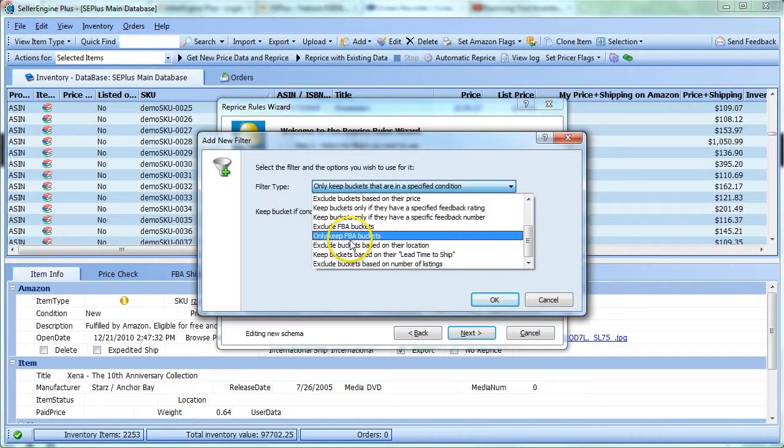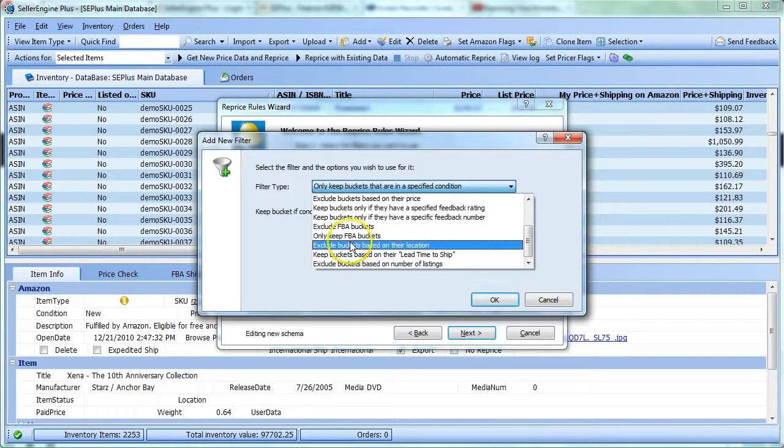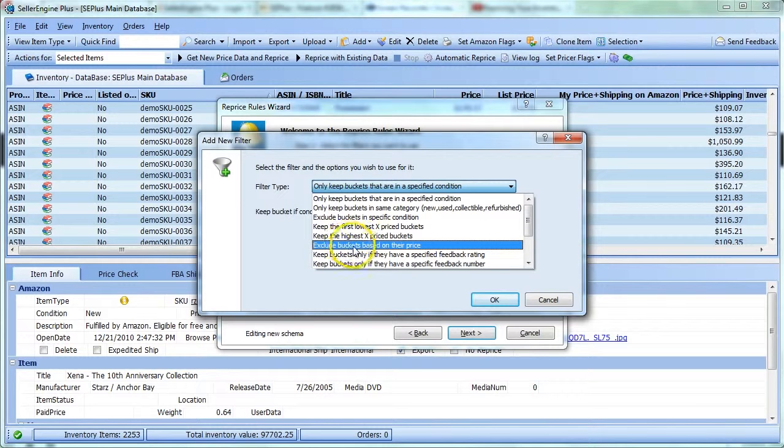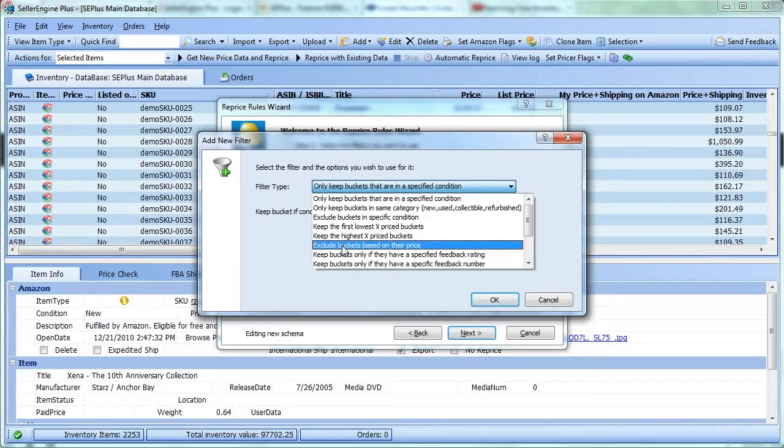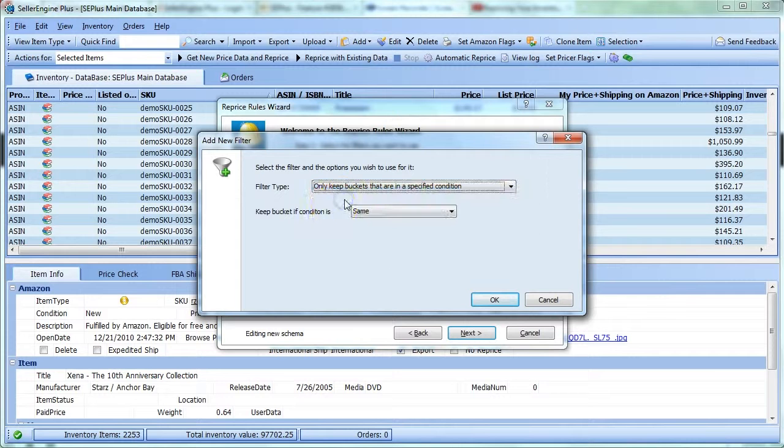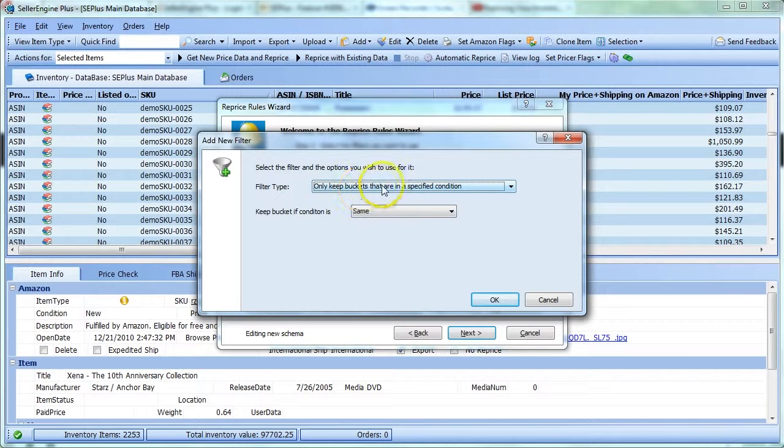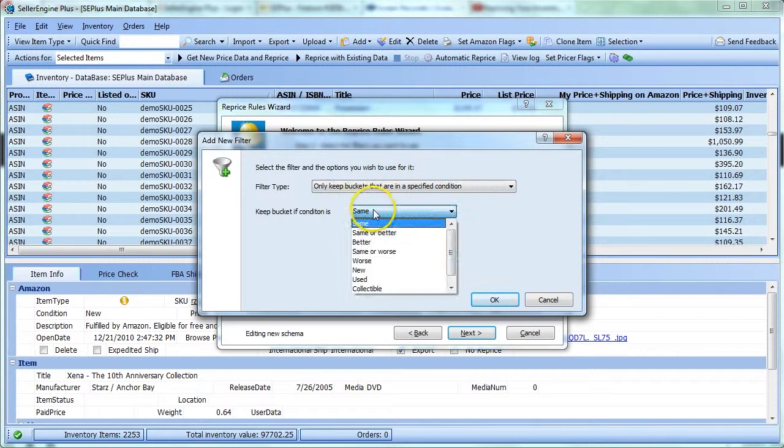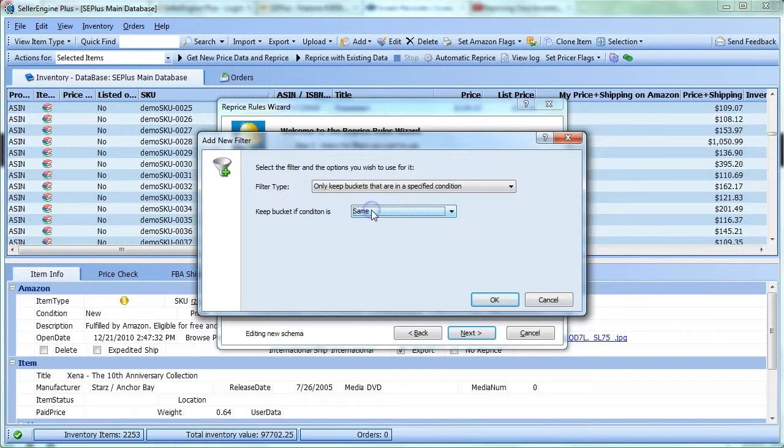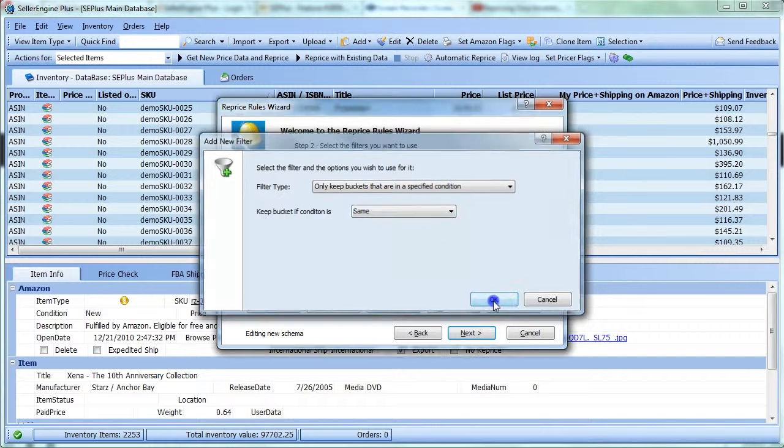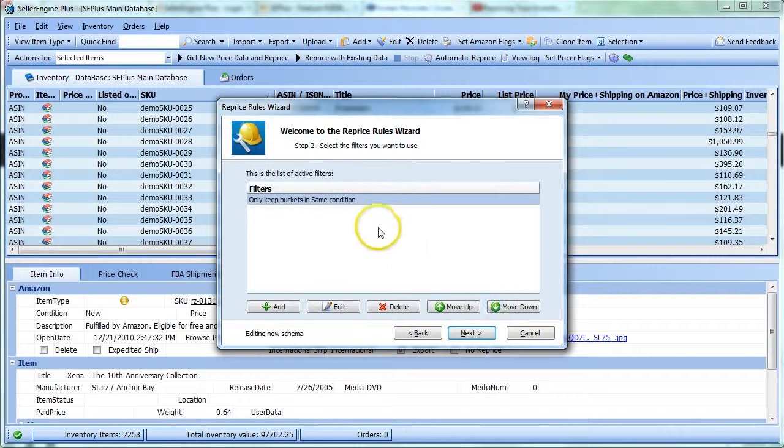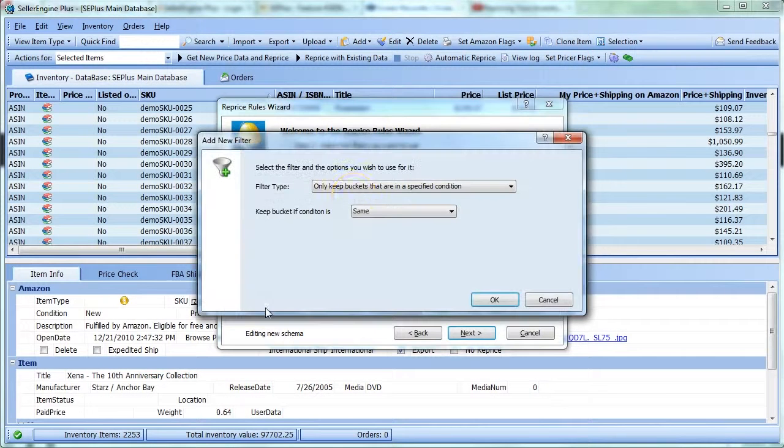if you only want to compete against competition that offers the items in the same conditions as you do, you can use this first filter right here called Only Keep Buckets That Are In A Specified Condition and leave it set to Same. Click OK to add the filter to your filters list and click Add again to add another filter.